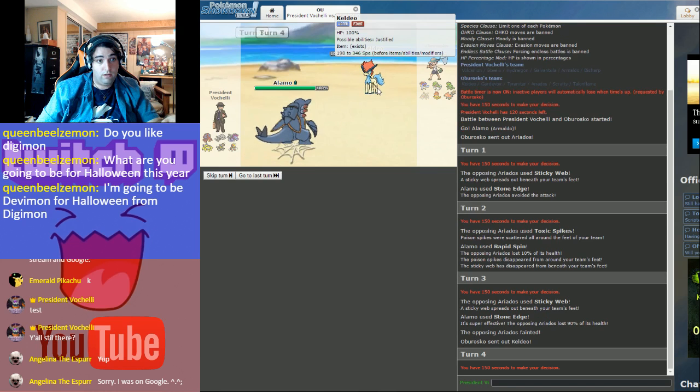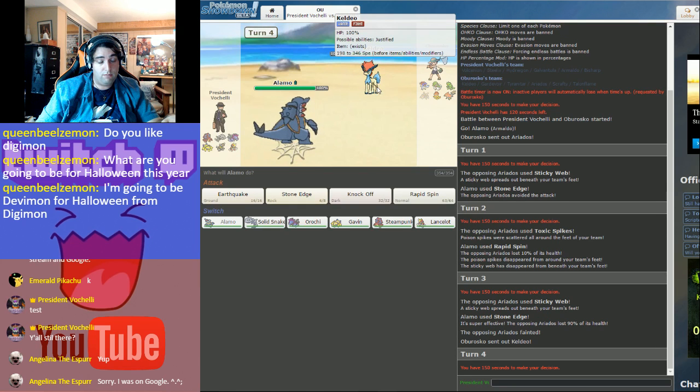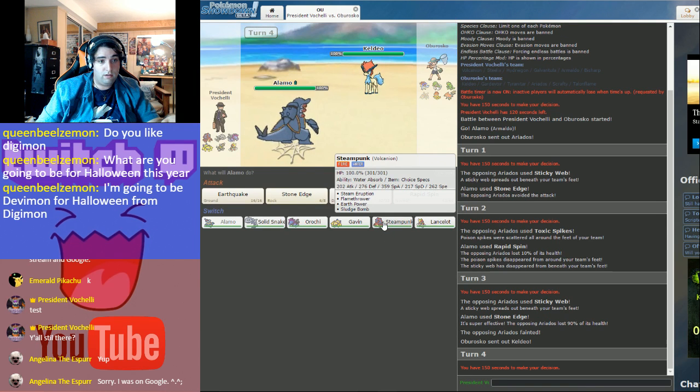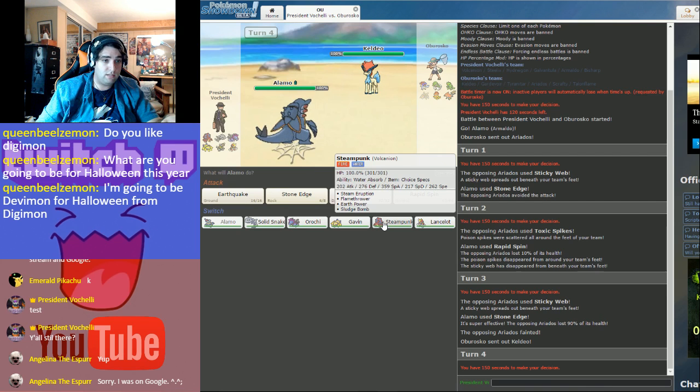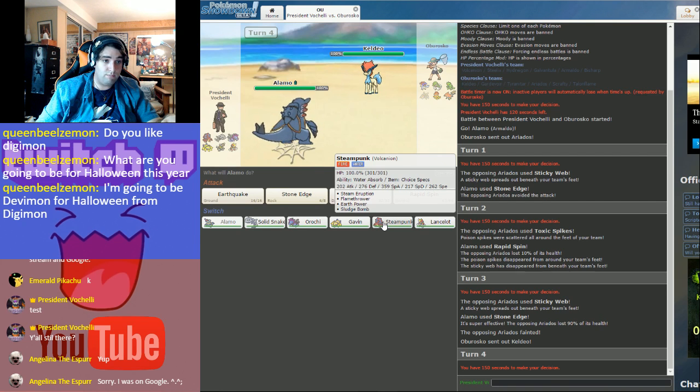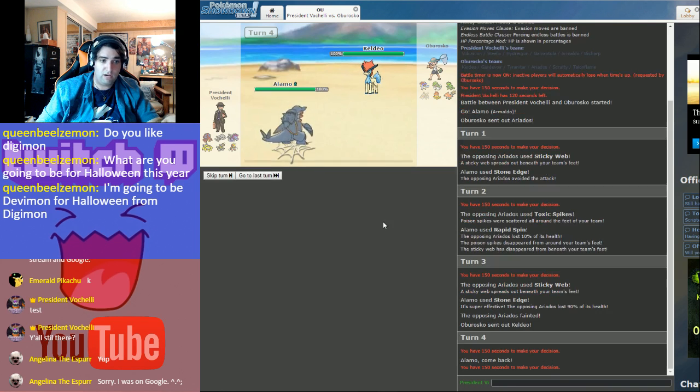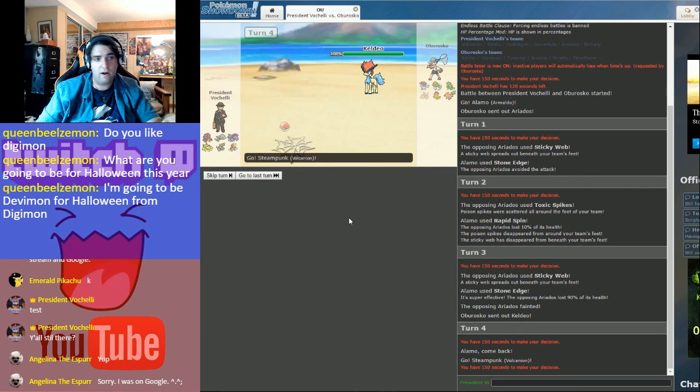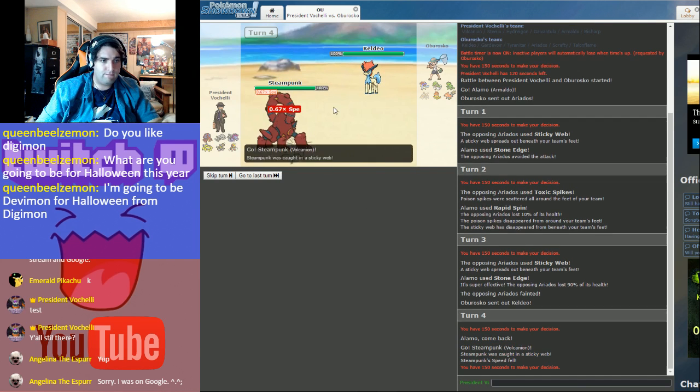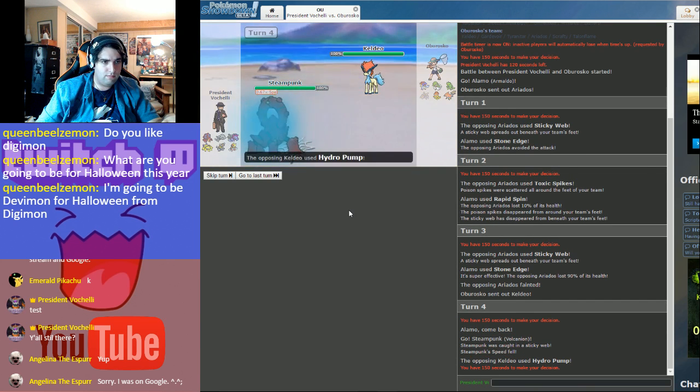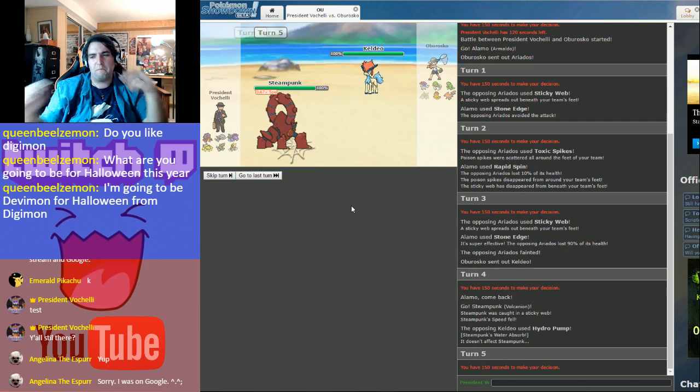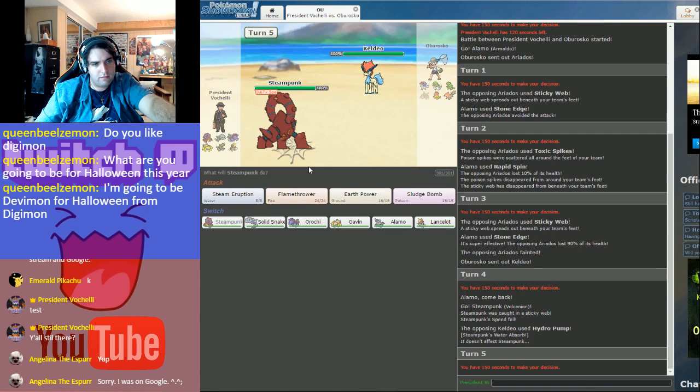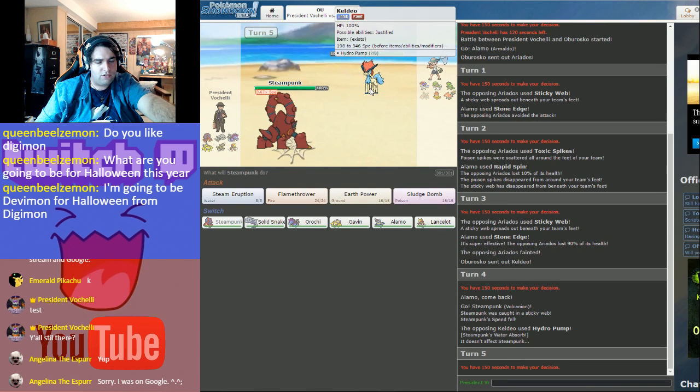All right, yeah, Keldeo comes in, get some nice water tags going, in which case, I go out into Steampunk to eat them all up! Eat that shit up, son!